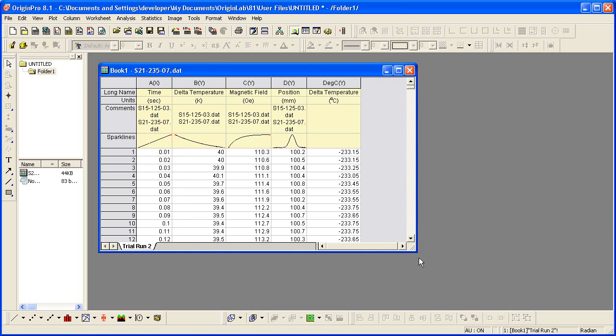Now that the import settings have been saved to the worksheet, I could perform analysis on this imported data, save the workbook as an analysis template for repeat processing of similar data files. Please see the tutorial on batch processing for more information. This concludes this tutorial. Thank you for watching.